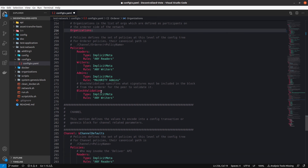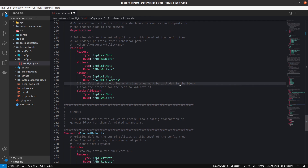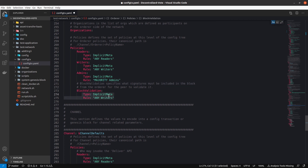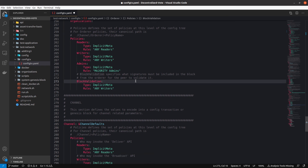An important part here is that we have a new policy: the block validation policy, which specifies what signature must be included in a block — for example, any writers or majority writers. This is a new policy compared to the others, and it specifies the signature that must be included in a block.